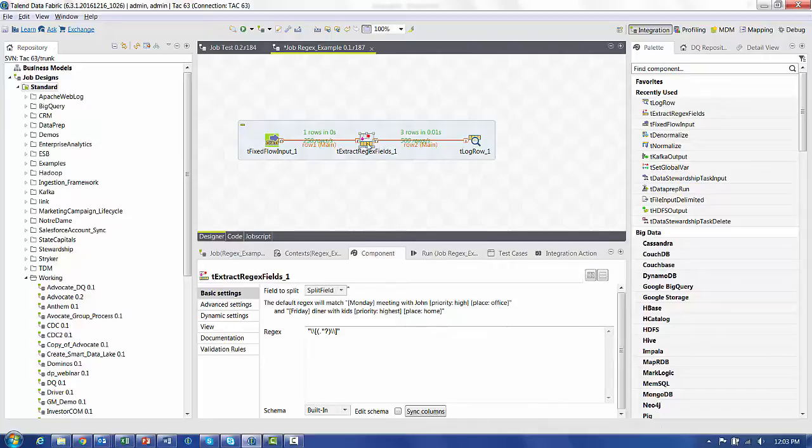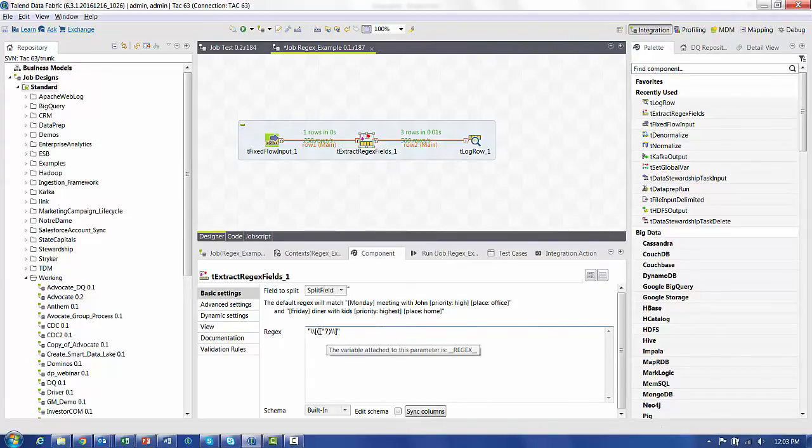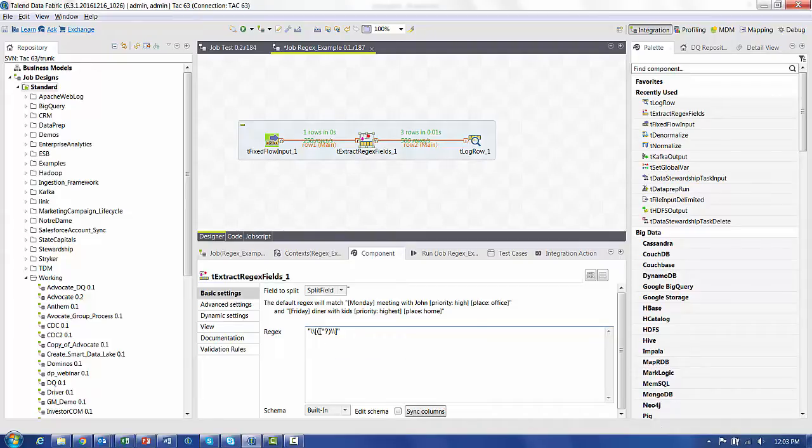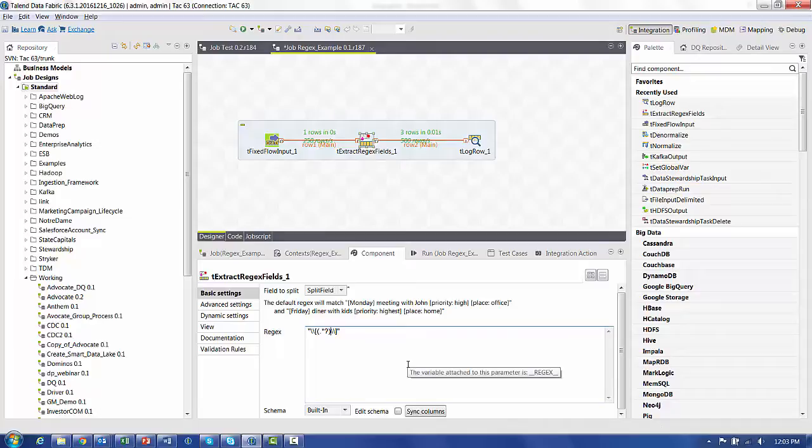So to do our second example, we have to go back and change the regular expression. Right now we're matching everything between the square brackets. What I want to do is I want to match everything before the at sign and capture that into the first group.